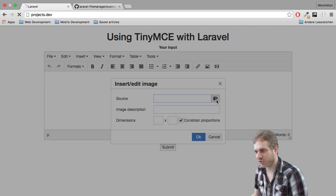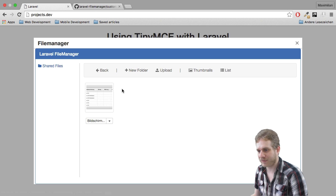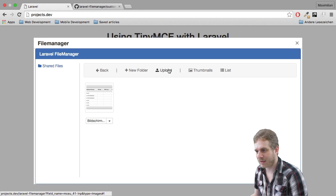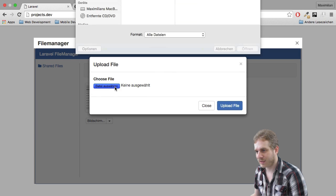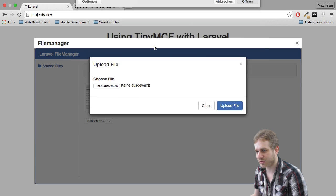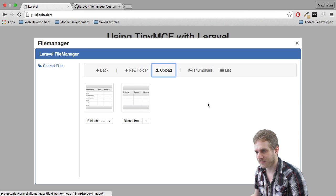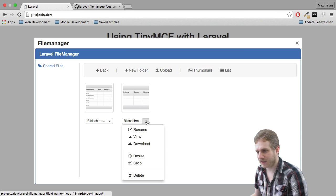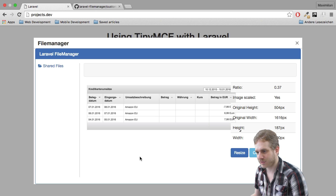And which will open up our file manager as you can see I already uploaded one file but I will upload a new one here let's click this button and let's say I'll just upload this image here.